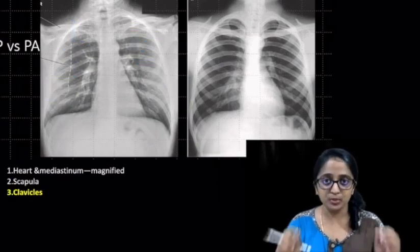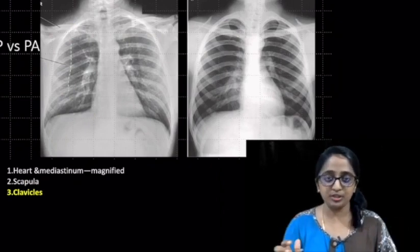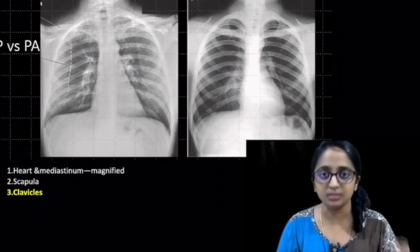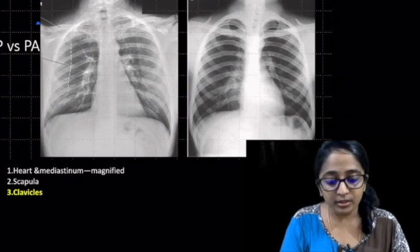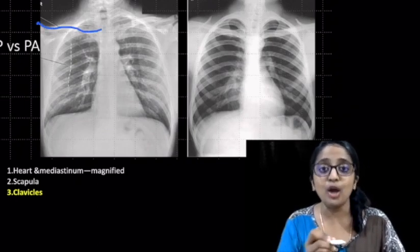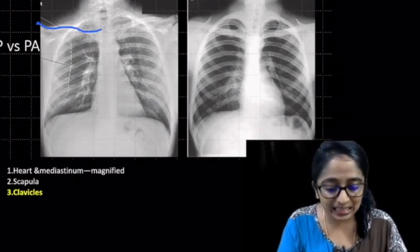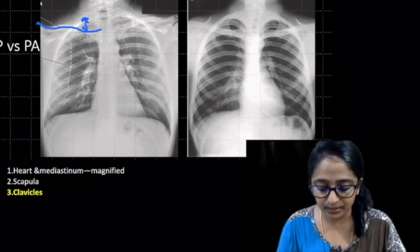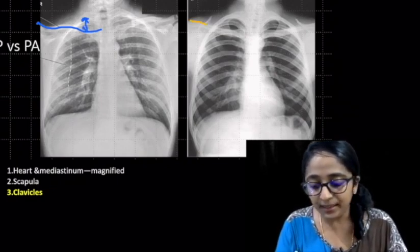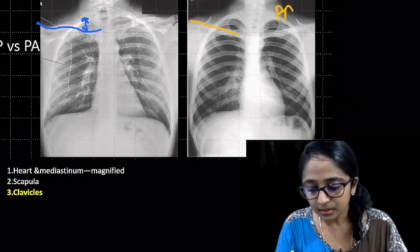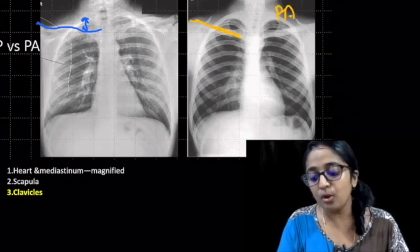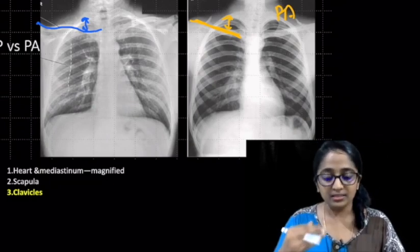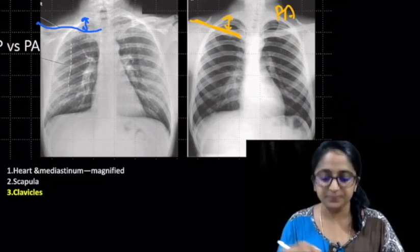The third difference between AP and PA projection can be made out by looking at the clavicles closely. In the AP radiograph, the clavicle appears to be horizontal and slightly at a higher level. In the PA view, the clavicle appears more obliquely oriented and is slightly at a lower level as compared to the AP radiograph.